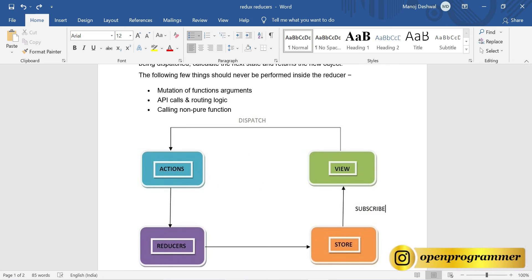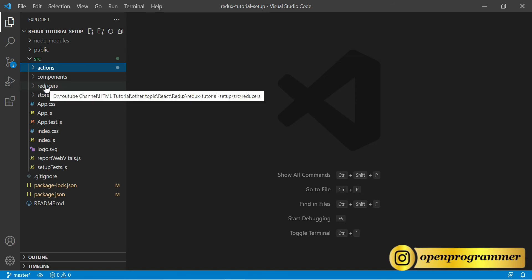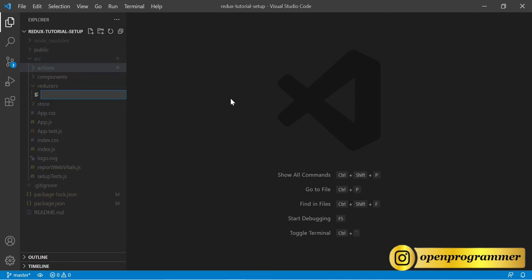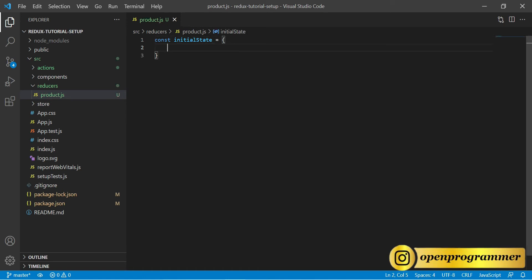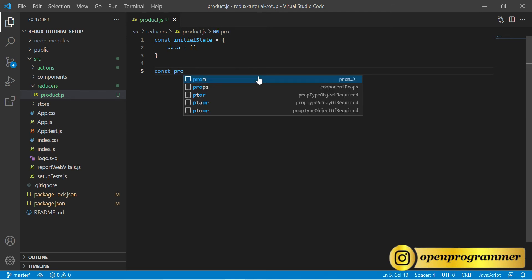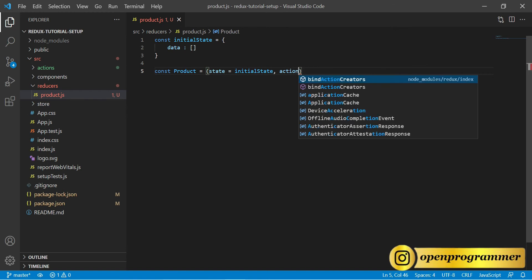Now let's go to Visual Studio Code. We need to create a reducer, so go to the reducer folder and create a new file called product.js. First we need to define an initial state — set the state with a data property as a blank array. Now let's create the function: const product, which takes state as initial state and the second parameter is action.